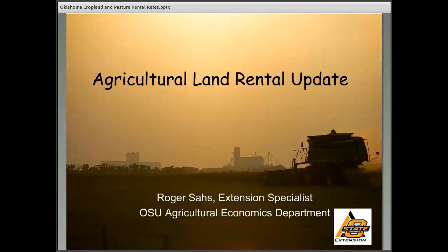Welcome to today's webinar on Oklahoma rental rates, part of our ongoing Learn at Lunch series. Today's speaker is Extension Specialist Roger Saws. Feel free to ask questions using the chat box in the lower right corner of your screen. Roger will answer questions at the end. For more farm management information, visit the eFarm management website — I'll paste the link in the chat box. Roger, I'll turn it over to you now.